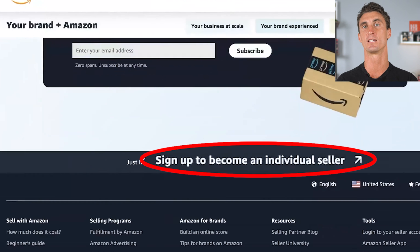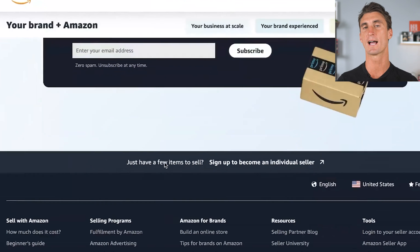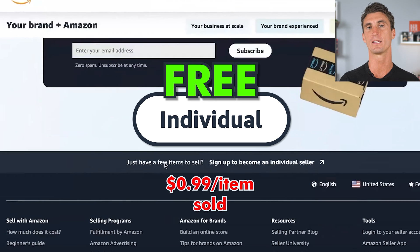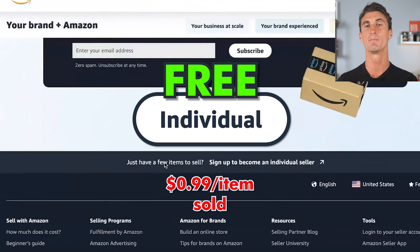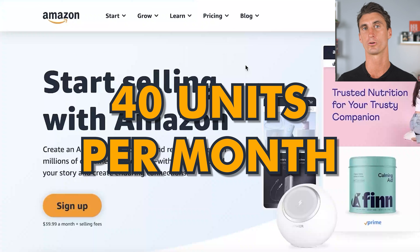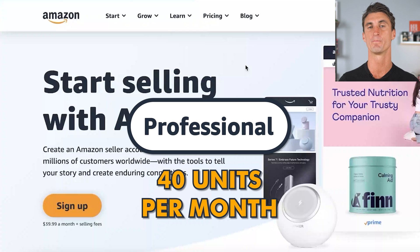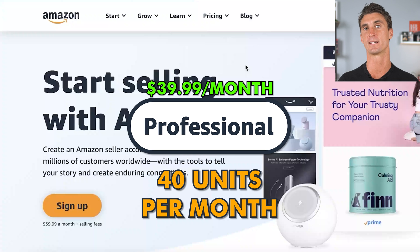There is a catch with the individual seller account — you're gonna have to pay an additional 99 cents for every unit you sell. So even though it's free, it's gonna cost you an extra 99 cents per unit. If you plan on selling 40 or more units per month, I recommend signing up as a professional seller account because they cap that fee at $39.99.